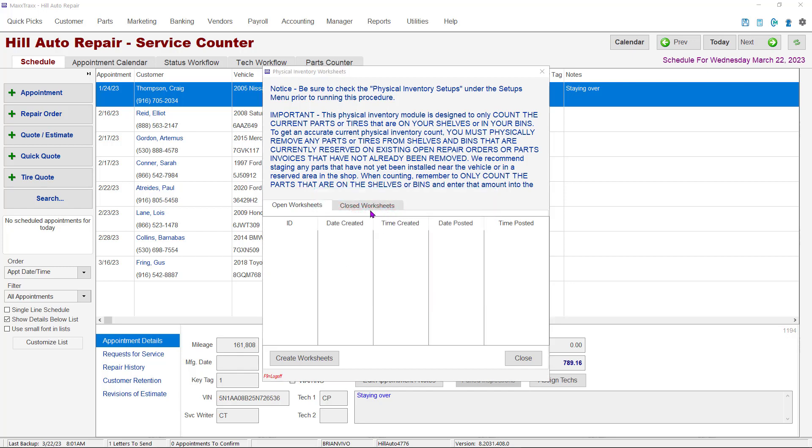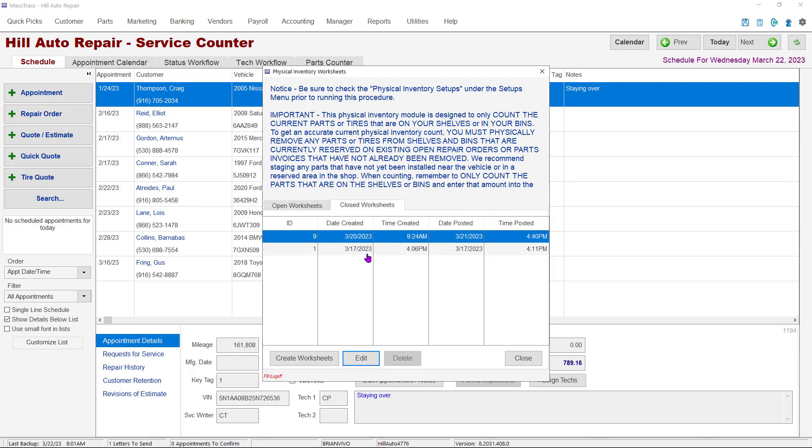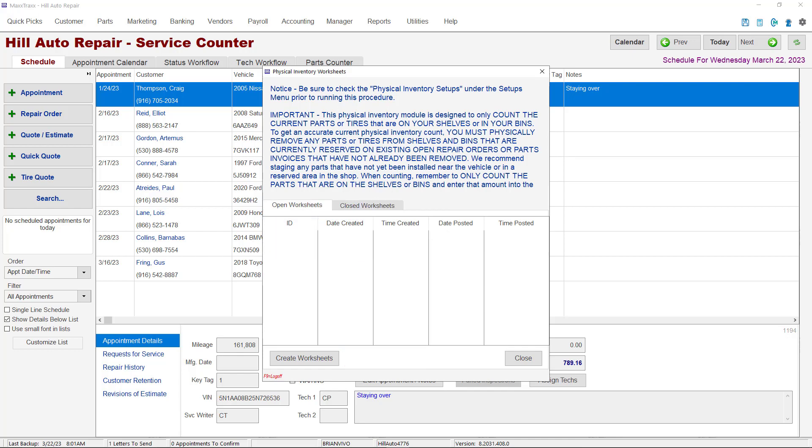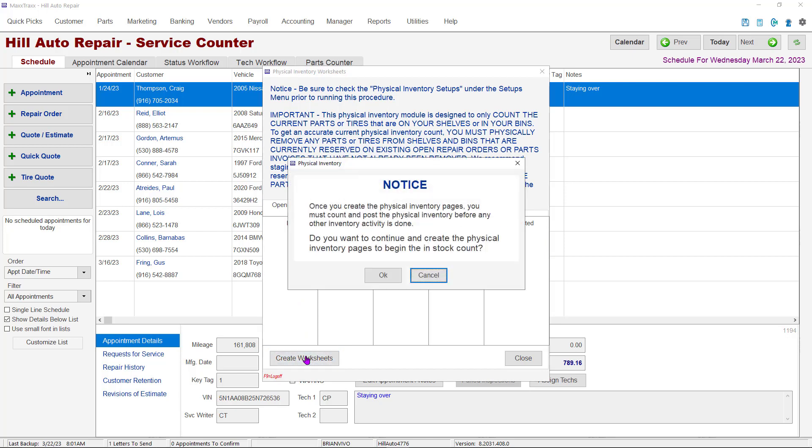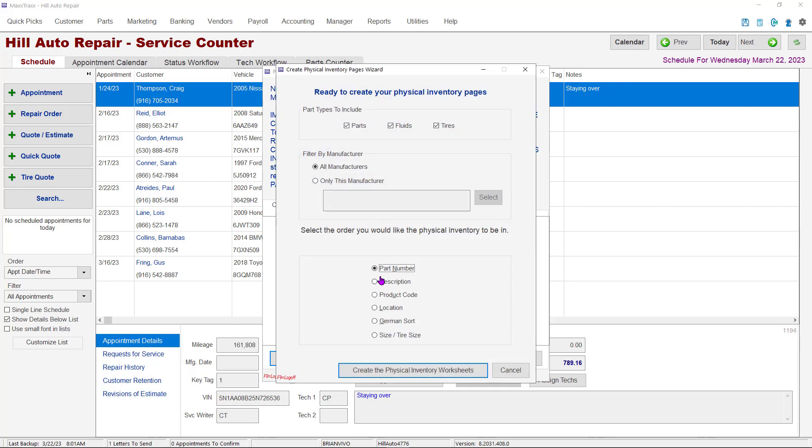There are two tabs in the Worksheets window. One for open worksheets you are currently processing and closed worksheets from previous inventories. The closed worksheets are good for referencing previous inventory counts. To start the physical inventory, click the Create Worksheets button. Another notice will appear reminding us that once the inventory pages are created, the physical count must be performed and posted prior to any other inventory activity. After all, if parts are added to the shelves or reserved on a repair order after the sheets are generated, the count will be incorrect. If you are ready to start the physical inventory, click OK.